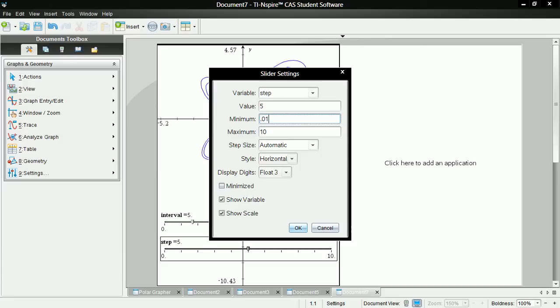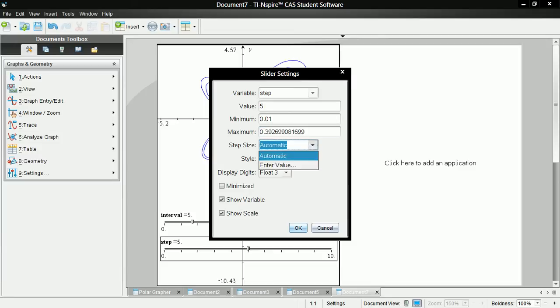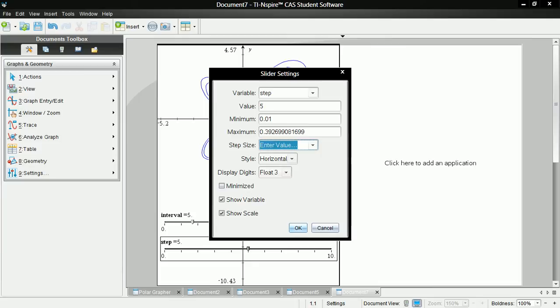And then change the minimum to 0.01, the maximum to pi over 8. And for the step size, 0.0001. Okay.